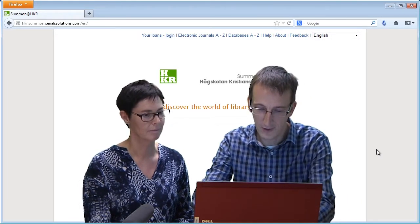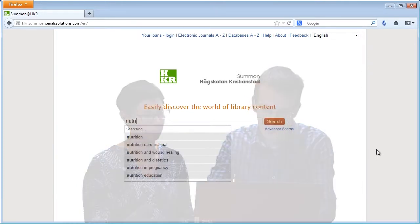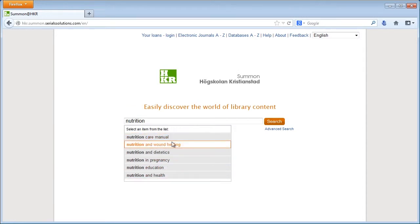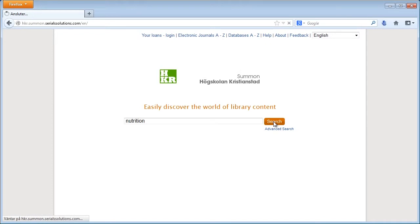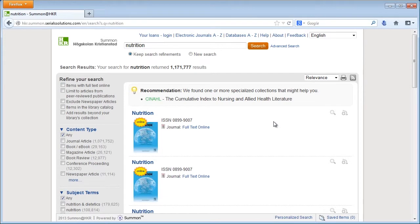We'll enter nutrition into the search box. And as you can see there are a number of suggestions which appear here, but we'll just search for nutrition as it is. And you will get over one million results. Oh, that's too many.